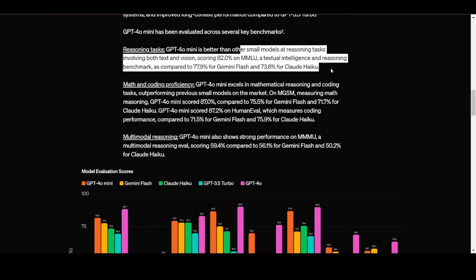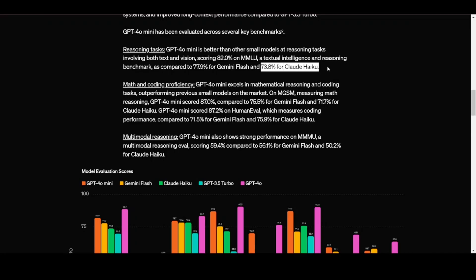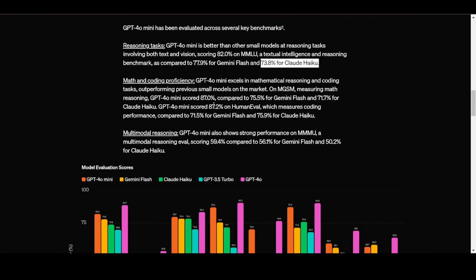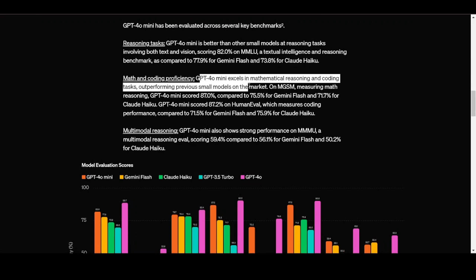When it comes to reasoning, GPT-40 mini is better than other small models at reasoning tasks involving both text and vision. It scores 82% on MMLU, a textual intelligence and reasoning benchmark, as compared to 77.9% for Gemini Flash and 73.8% for Claude Haiku. But remember that Claude Haiku 3.5 is yet to be released so we cannot be sure about that claim.